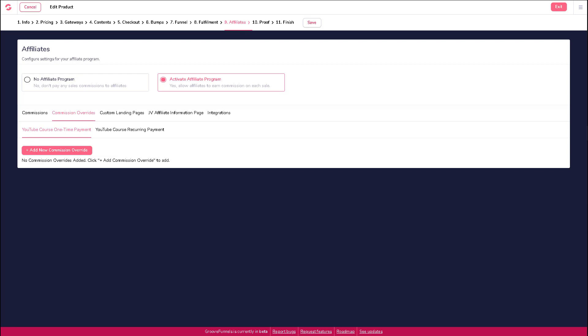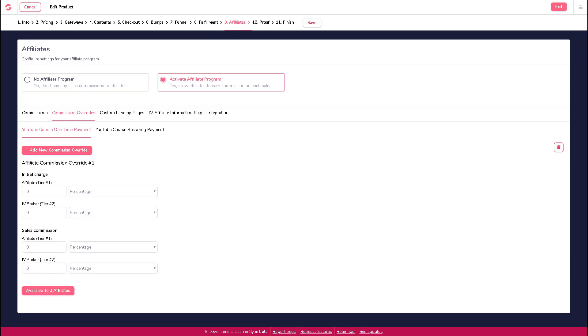In the commission overrides tab, you will be prompted to add a new commission override if you don't already have one. Go ahead and click on add new commission override. This will then open up options.